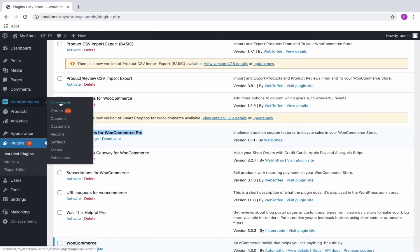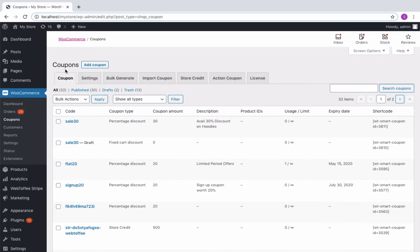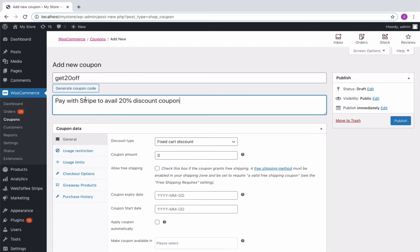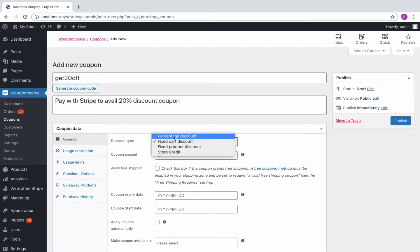Then you can navigate to WooCommerce coupons from your WordPress dashboard. Simply begin by creating a basic coupon by keying in an appropriate coupon code and description. You can specify the required discount type and amount.